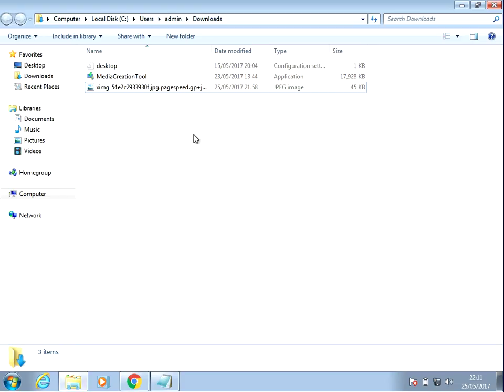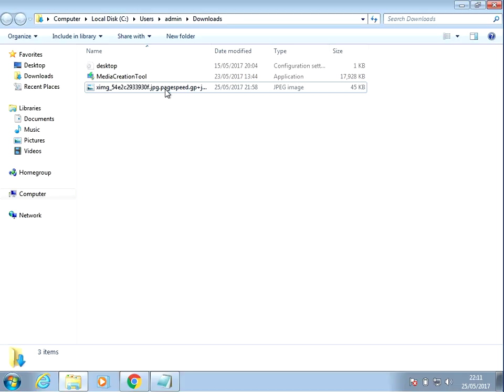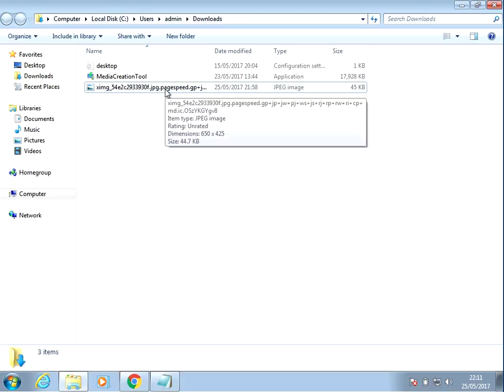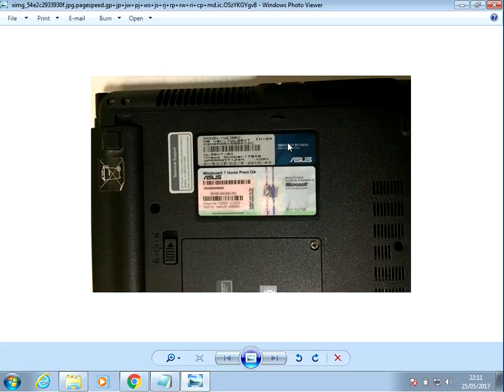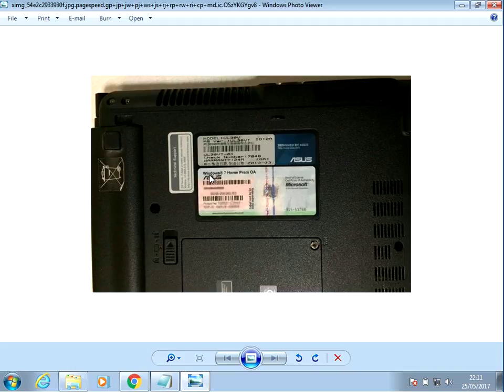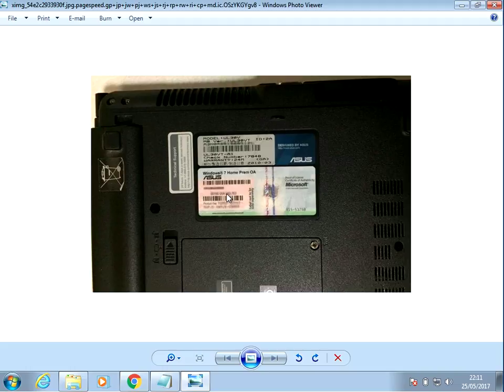Okay, first thing I would check is on your actual machine itself, the desktop or laptop. It should have a sticker on it like this and it will tell you what version of Windows. So we can see here it's Windows 7 home version and there, it's just a bit blurry, but that's where the product key will be.